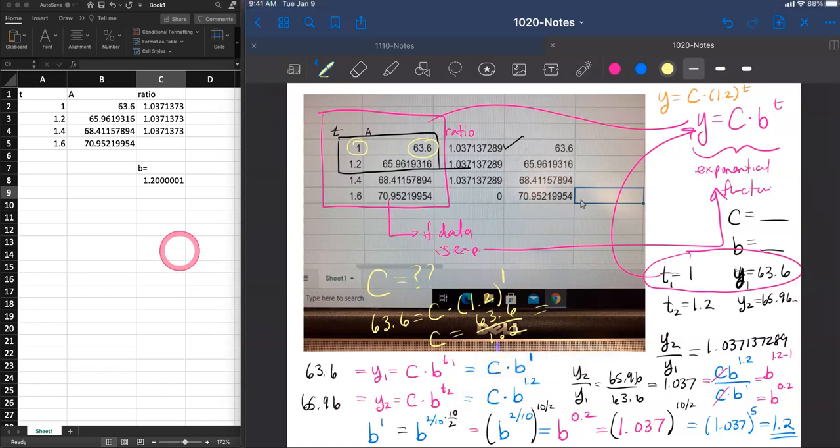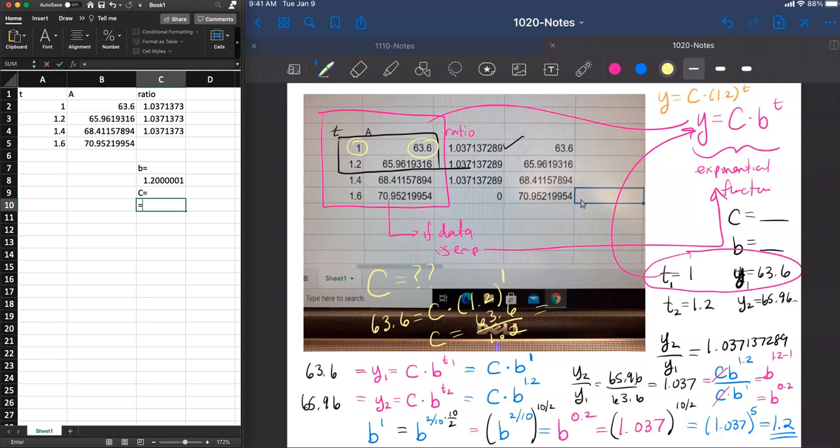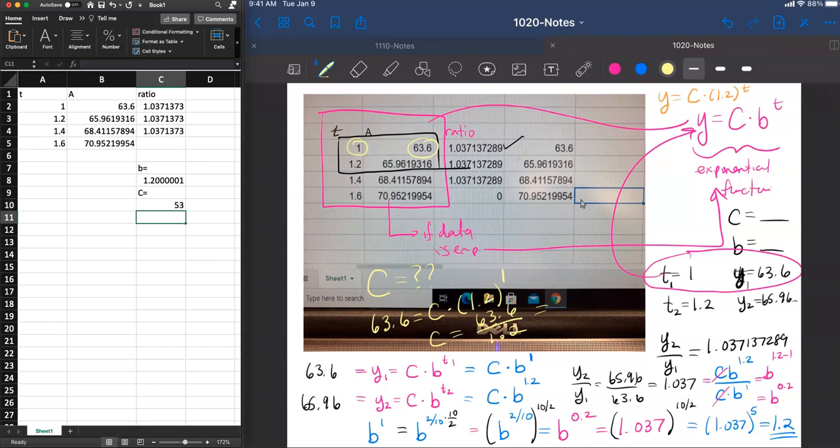So let's try that now. c is equal to 63.6. Choose any of the data points that you know and the times that you know. And that's where 53 comes from.